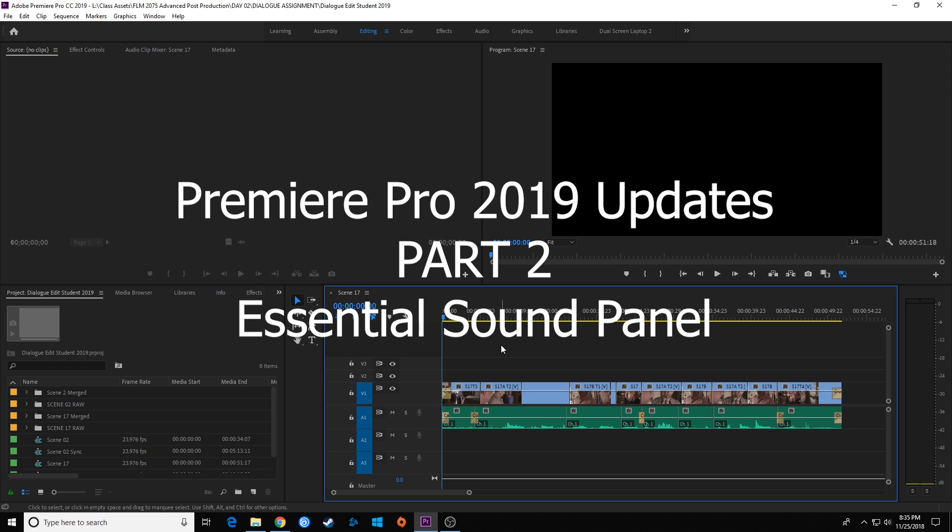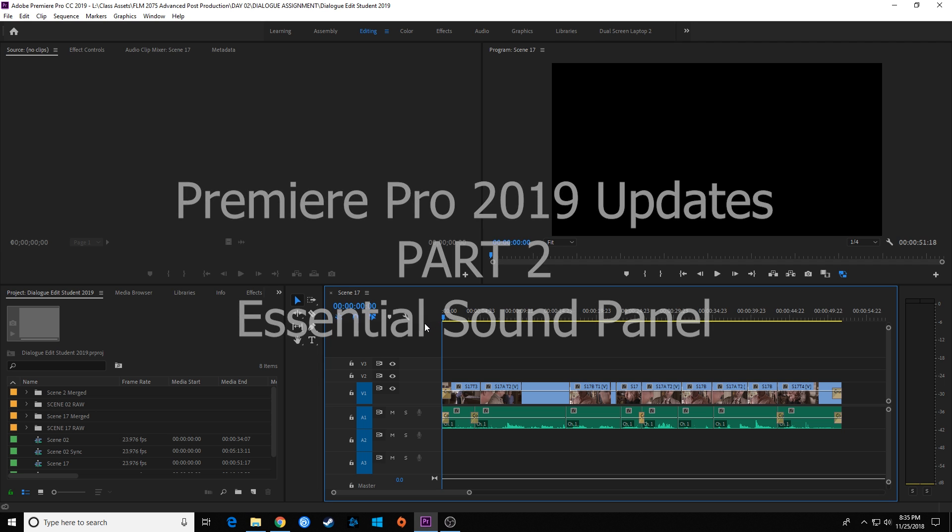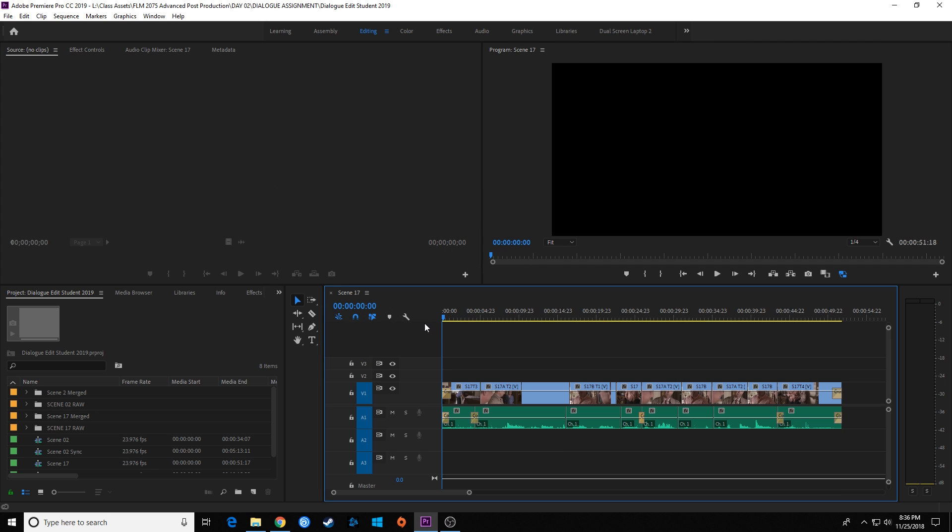Hello everybody, welcome to ChinFat. In this episode, part two of the updates for the 2019 Adobe Premiere Pro, I'm going to be showing you some of the functions they've added in their audio layout and their essential audio panel.